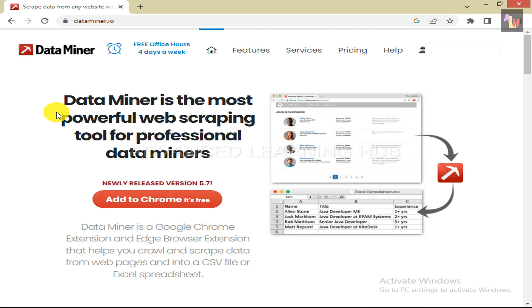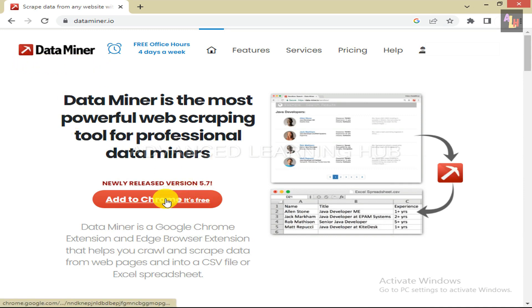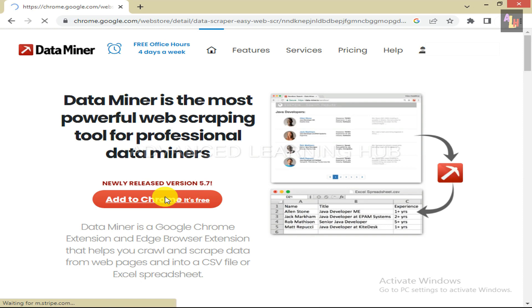Click on the link given in the description to reach the DataMiner web page. On this web page, click on the Add to Chrome tab.